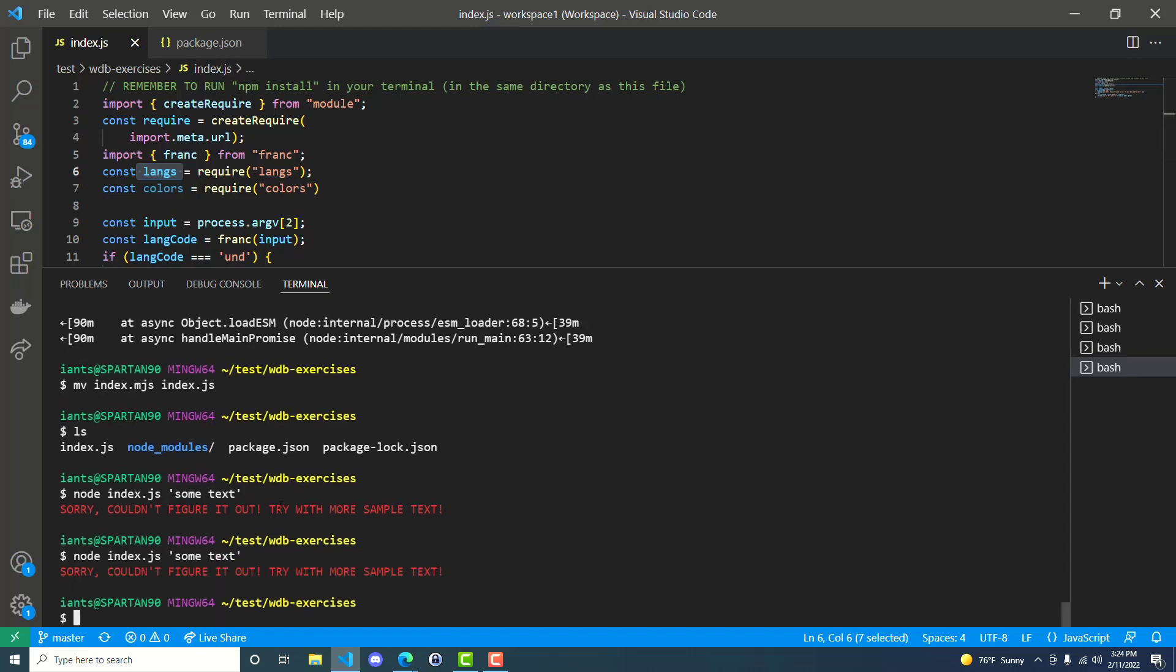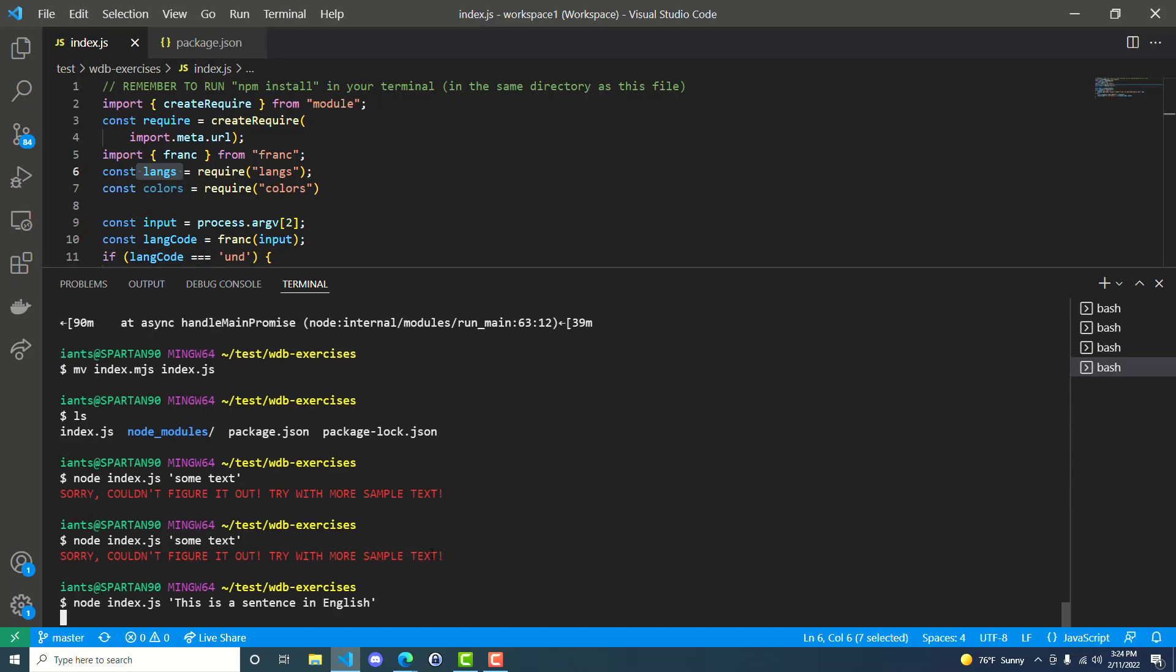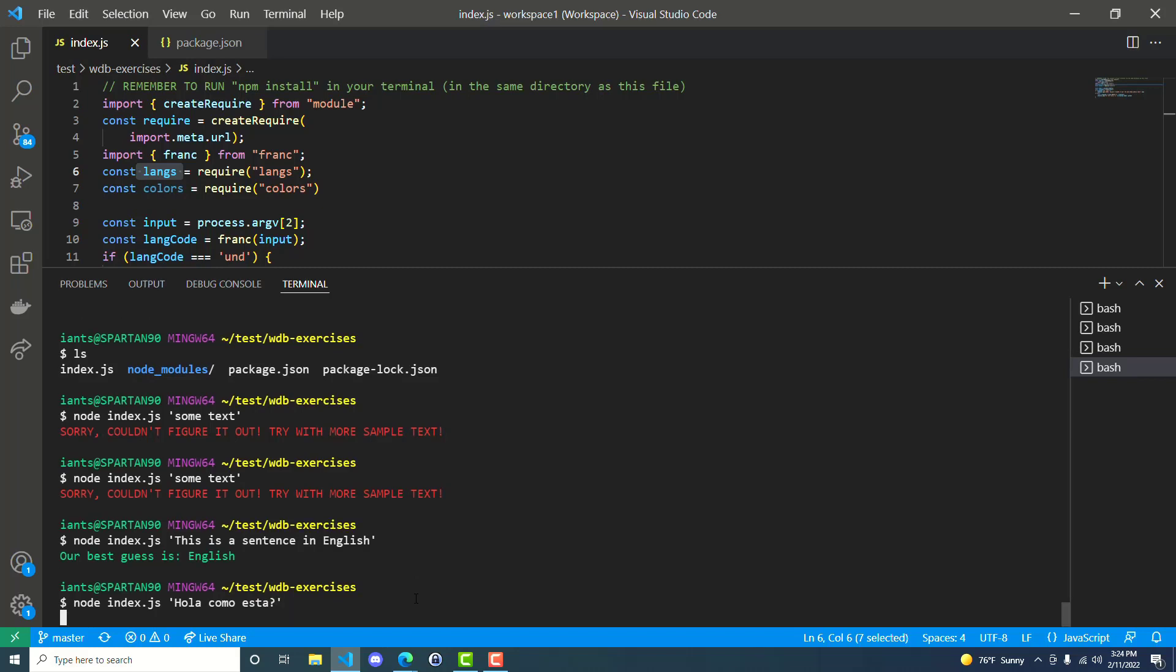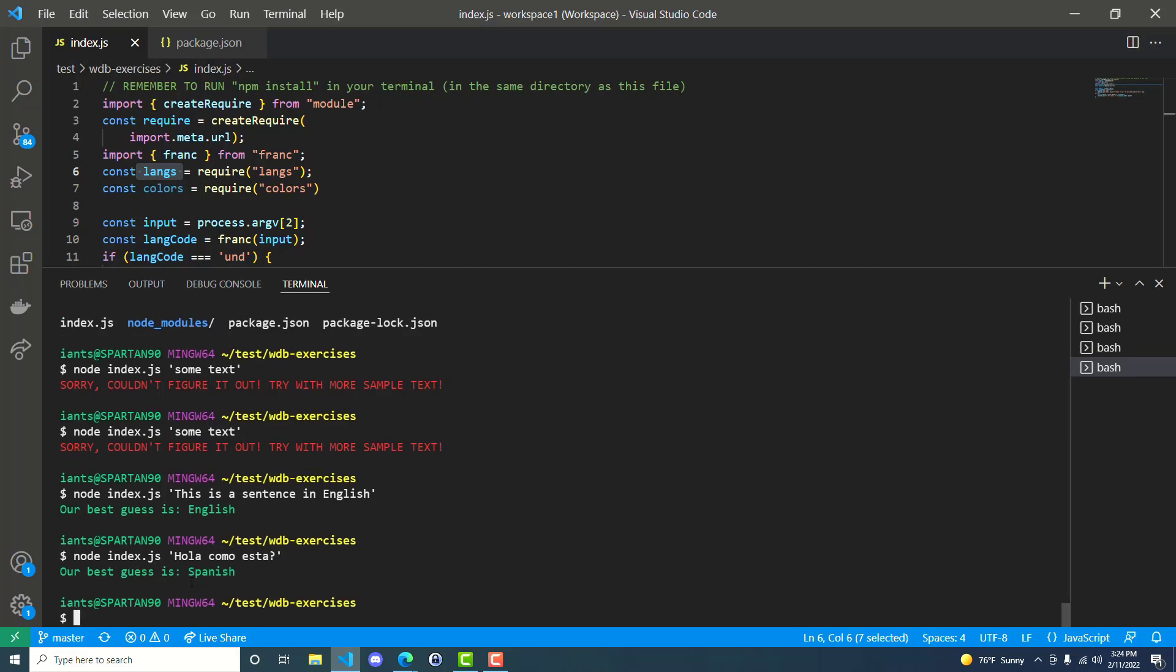Lastly, you can run your code to test it out. This is a sentence in English. Let's try that. All right. Our best guess is English. No kidding. And then, hola, como esta? I don't know if that'll work because I don't have all the... Ah, sweet. It recognizes Spanish. So, that's good. It works. That's the solution.